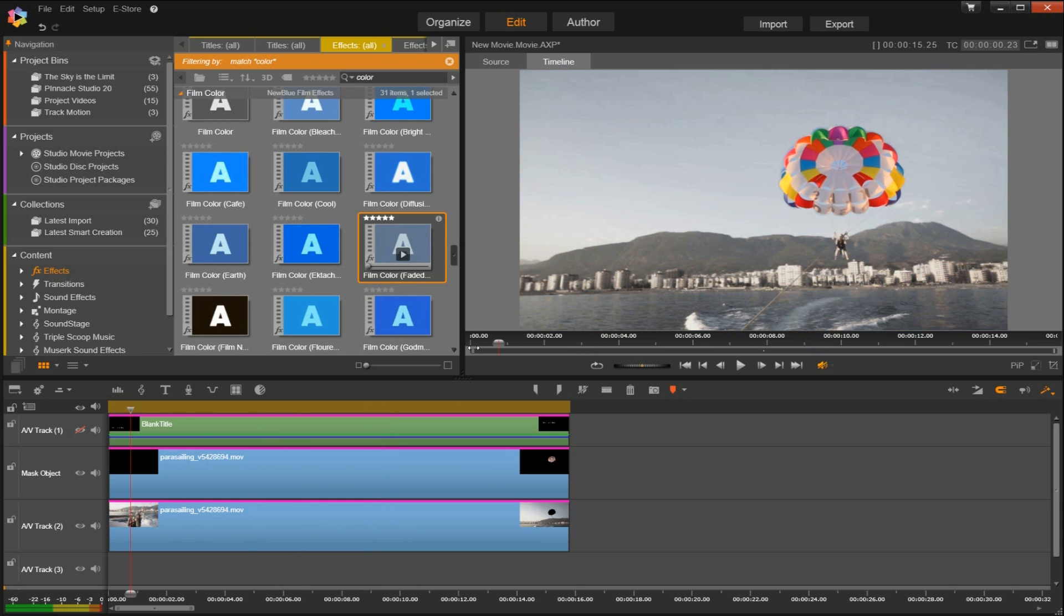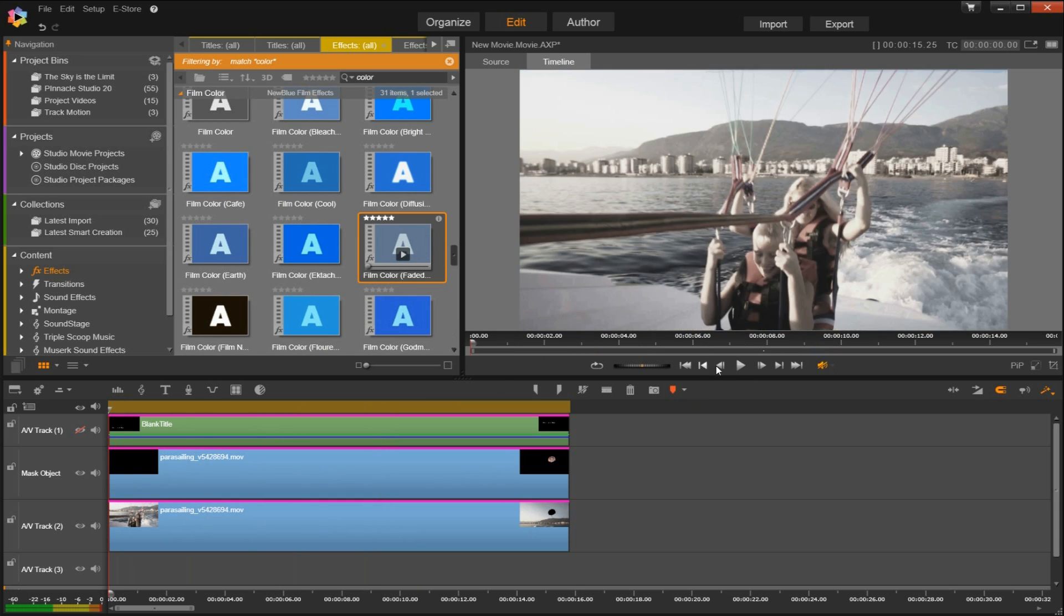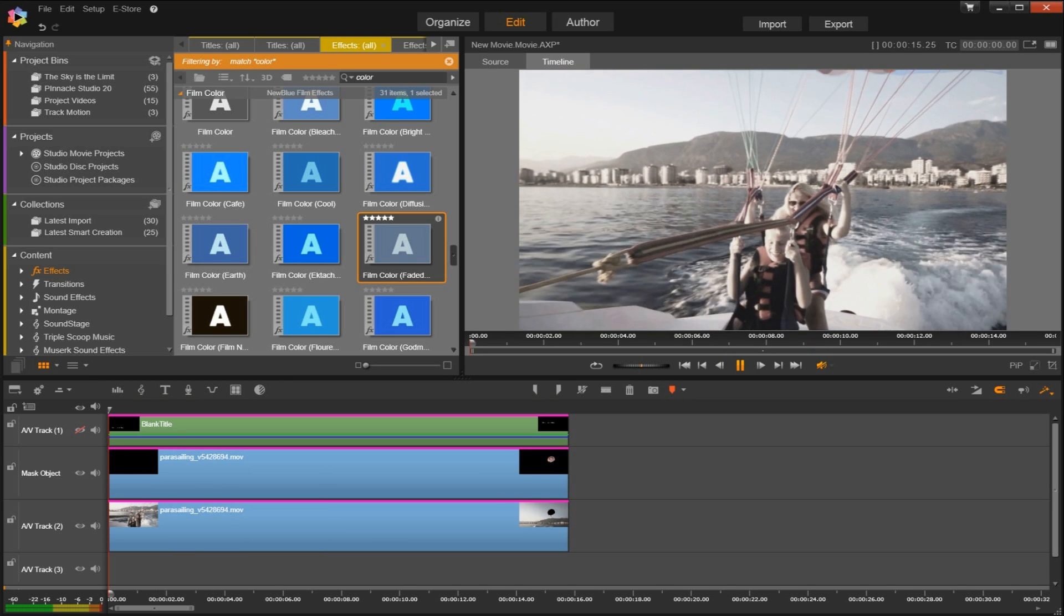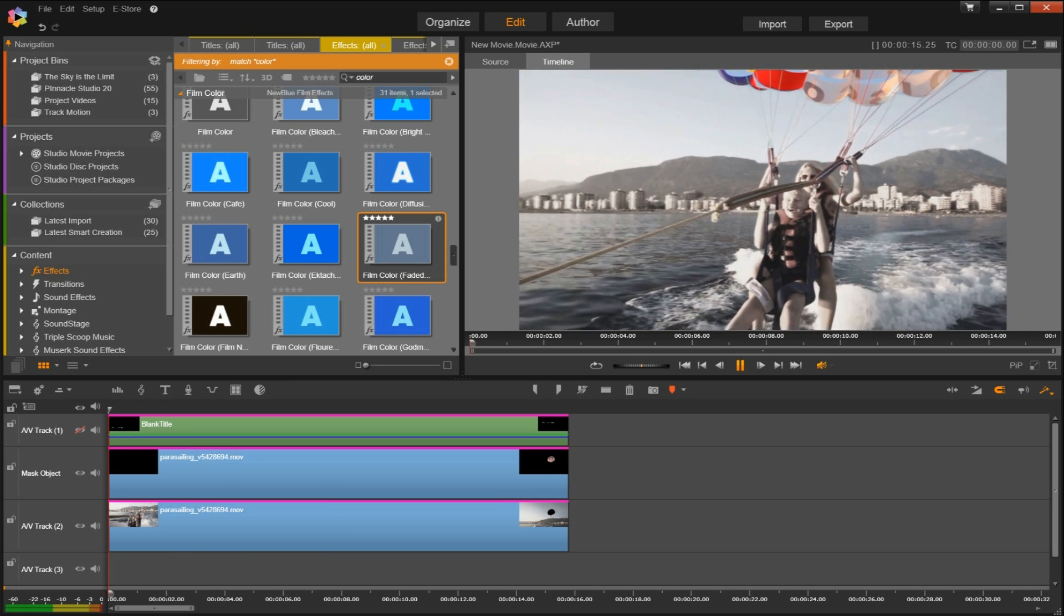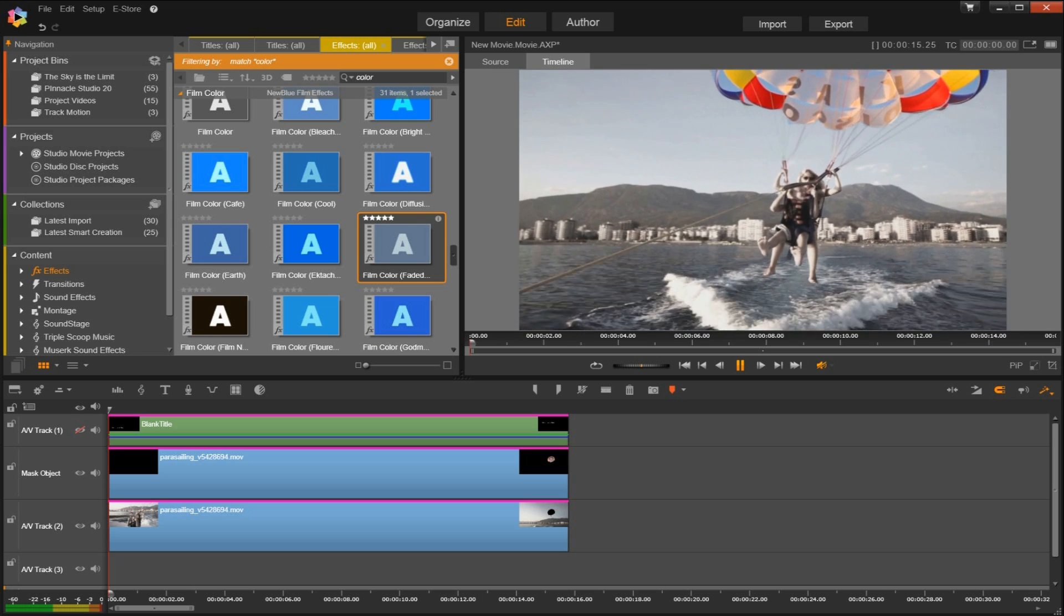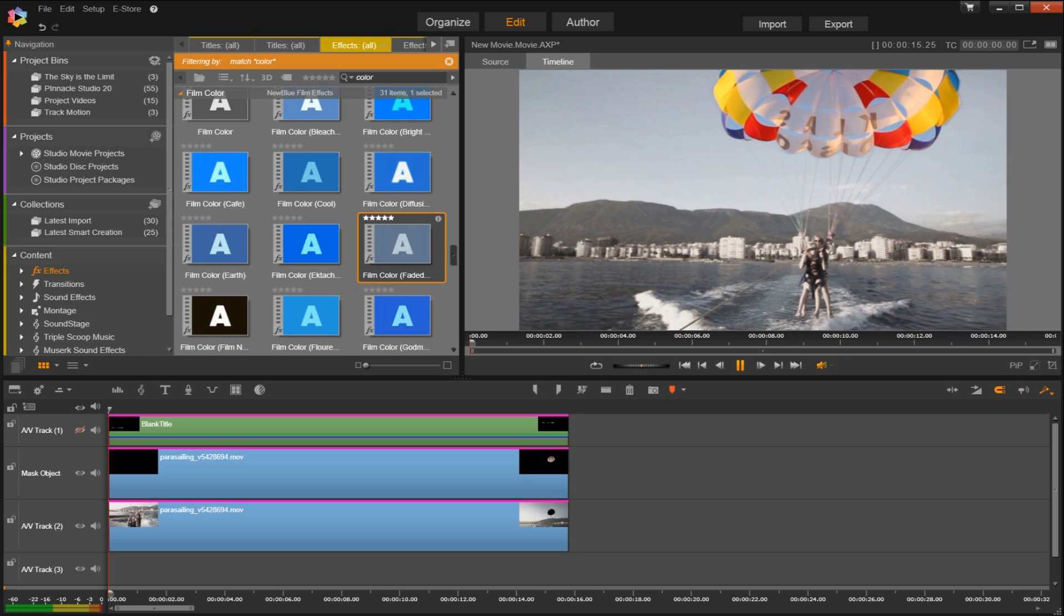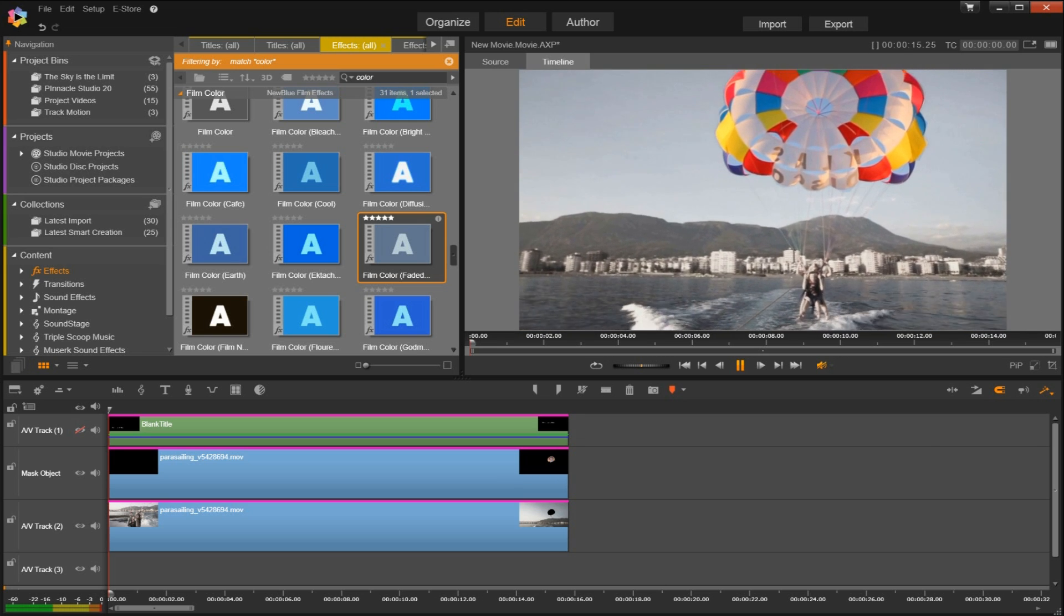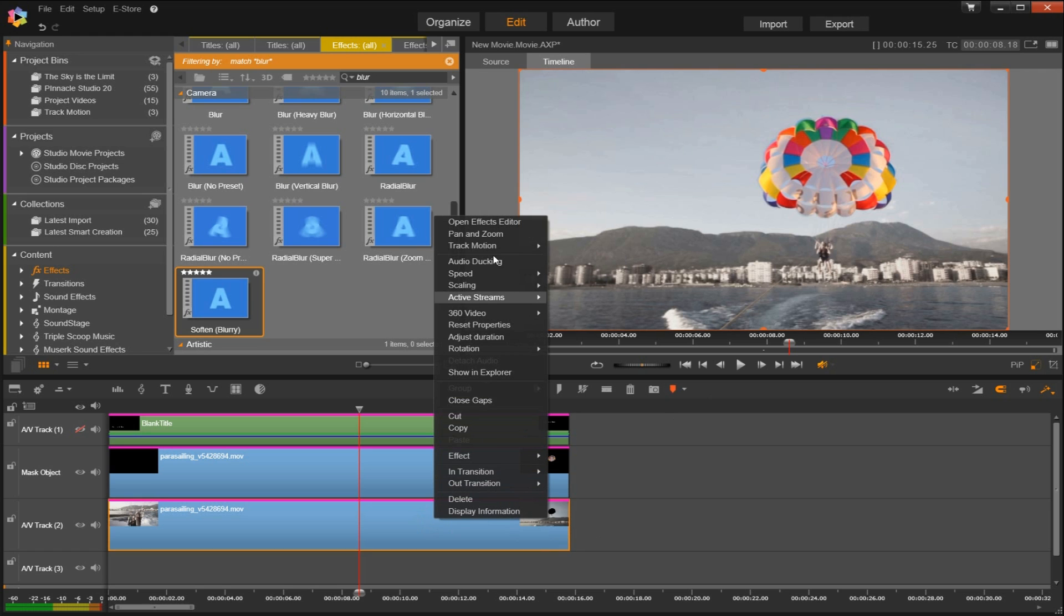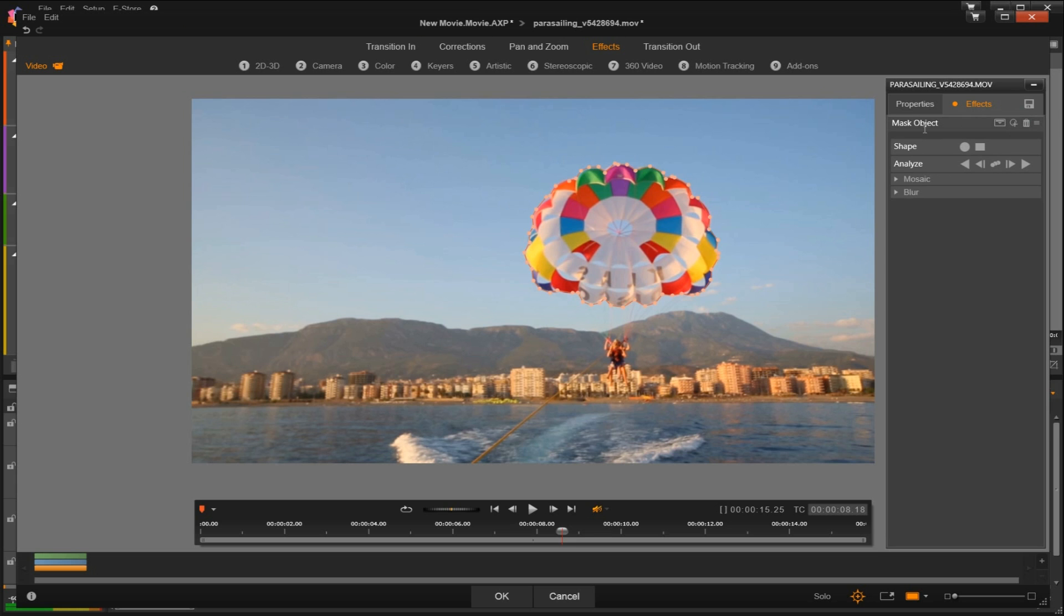You can also easily apply a blur or a mosaic blur to an object, which comes in handy when you're looking to blur a license plate, blur a face, or just remove an object from an item so it's no longer in focus. So let's apply a name to the mask we previously created.